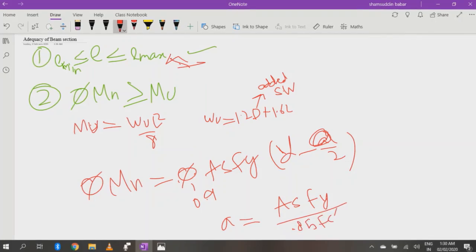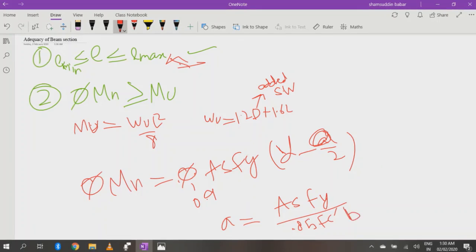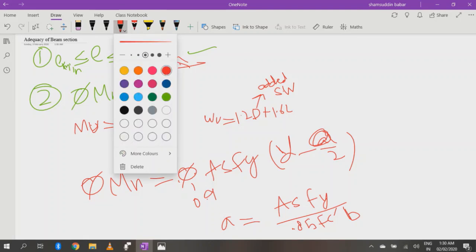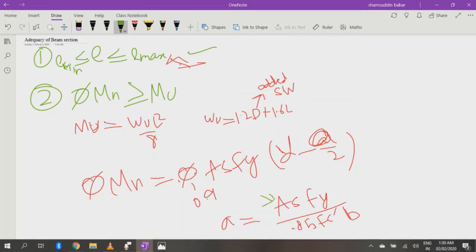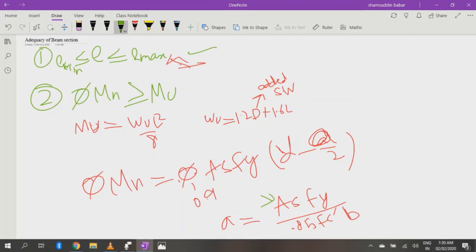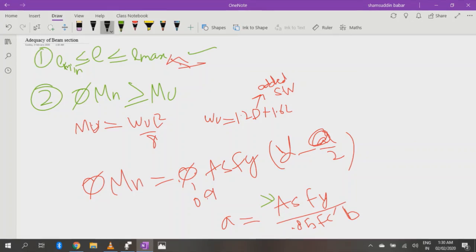Now if the question, if the examiner is asking about the adequacy of the section and you have been given the value of As, then I can conclude that a beam is adequate if it follows these both conditions.